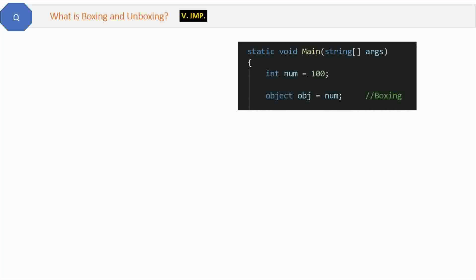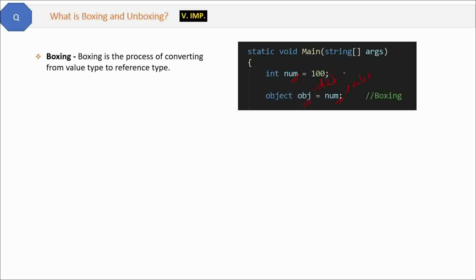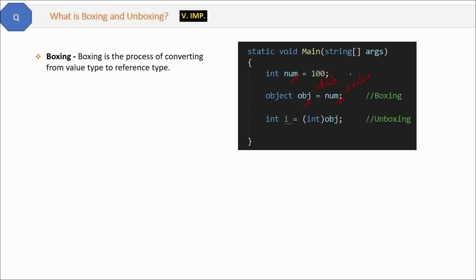Question four: What is boxing and unboxing? Here we have an integer 'num' — integer is a value type. We assign this integer to an object 'obj', which is a reference type. So we are converting value type to reference type. This process is called boxing — converting from value type to reference type. In C#, integer, bool, char, decimal, and byte are value types; string, array, class, and object are reference types.